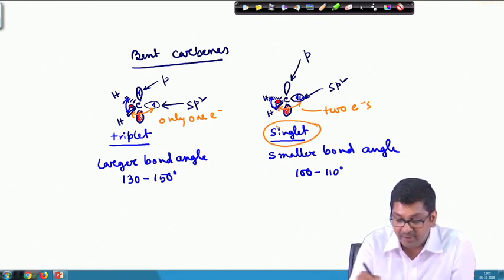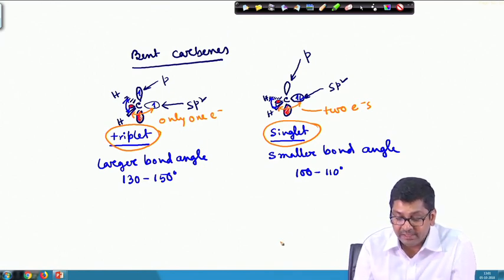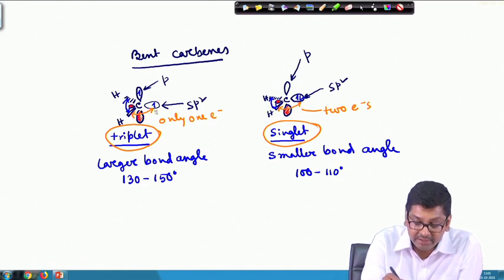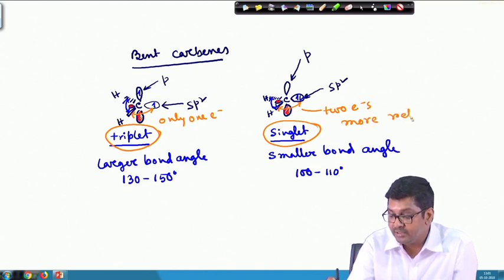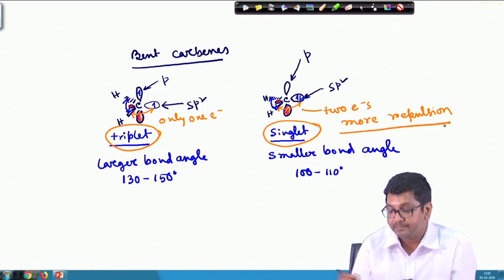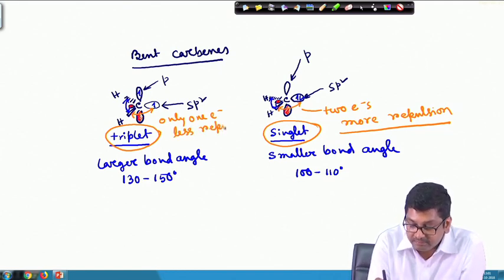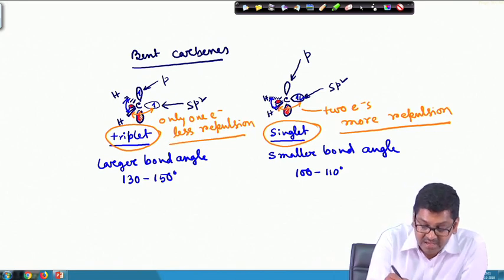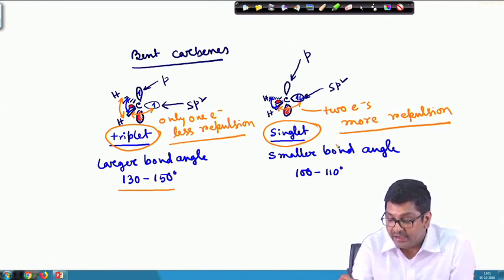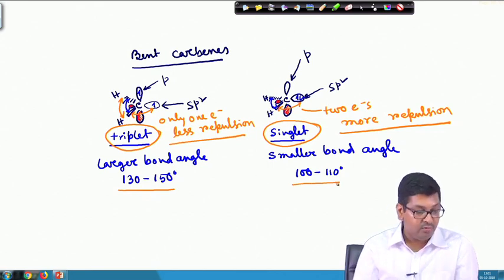For singlet, the repulsion will be higher than in the triplet case. If repulsion is higher, then automatically the bond angle will decrease. In the singlet case with two electrons, there is more repulsion, whereas in the triplet case only one electron is in the sp2, so there is less repulsion. Less repulsion means the bond angle will be larger — 130 to 150 degrees — and more repulsion gives a smaller bond angle of 100 to 110 degrees.